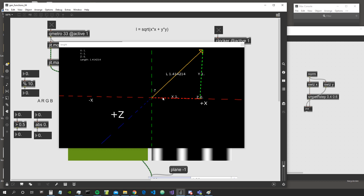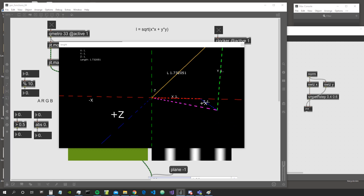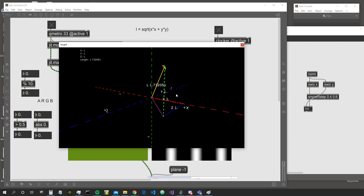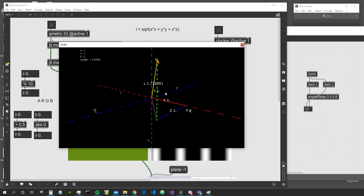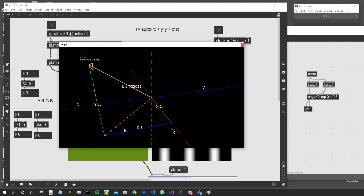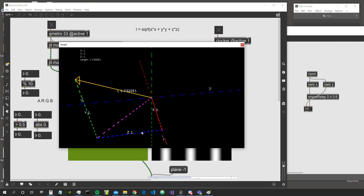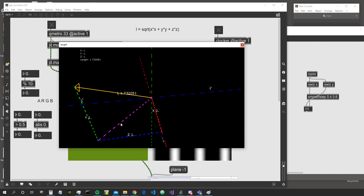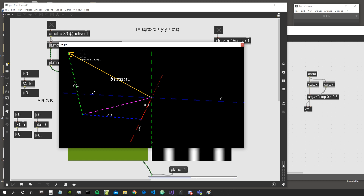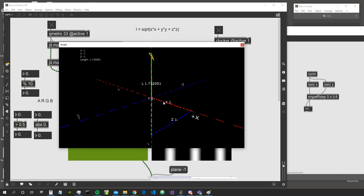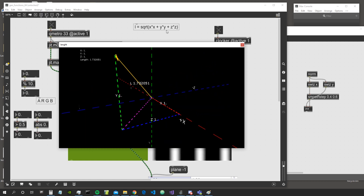This is exactly how we calculate the length of a vector: x and y components give us the hypotenuse of the triangle. This also works in three dimensions — we simply add the z component. It's like getting the hypotenuse of the triangle formed by x and z, then using that result with y to find the final length of the 3D vector, shown as the yellow vector here.